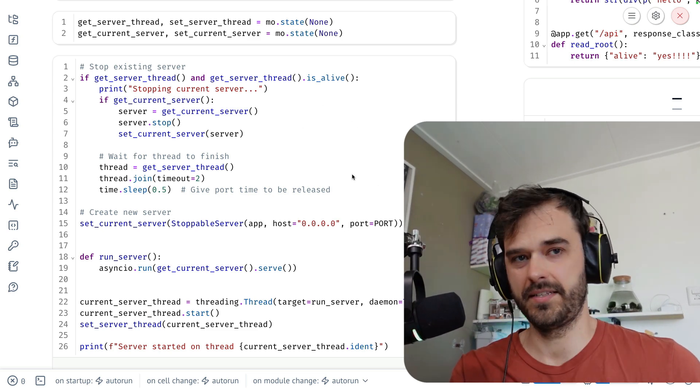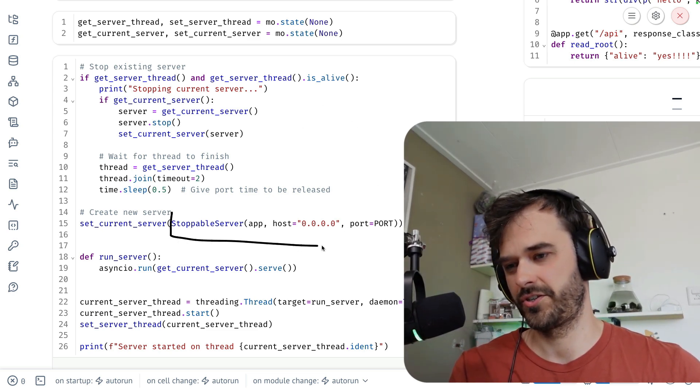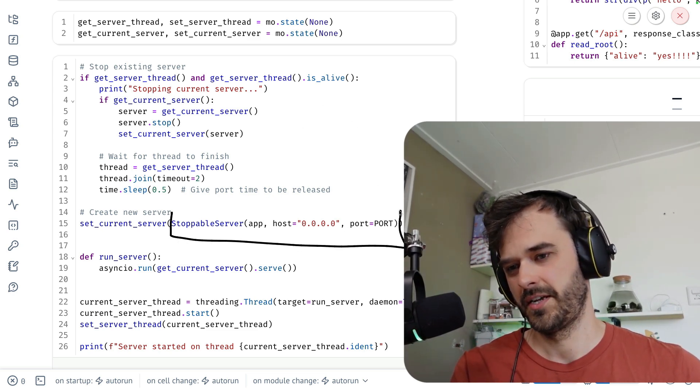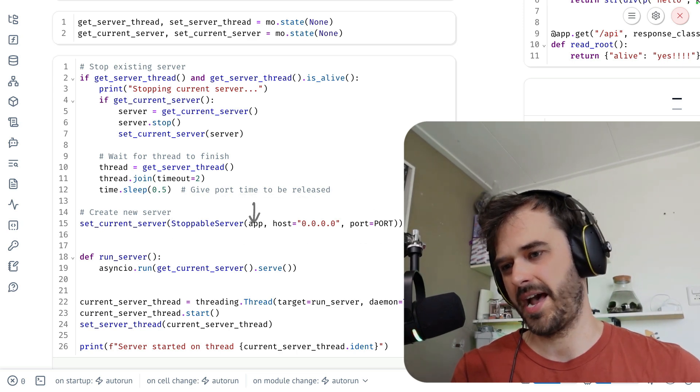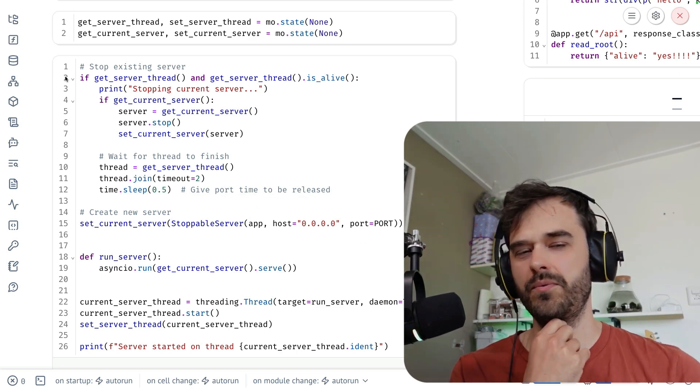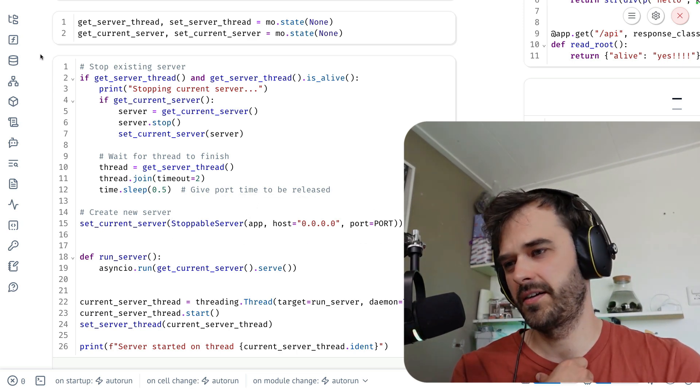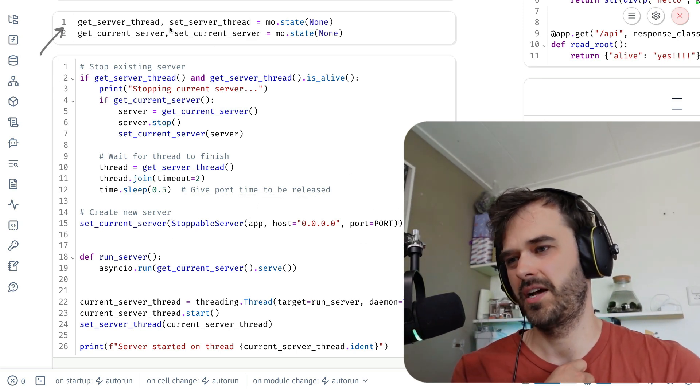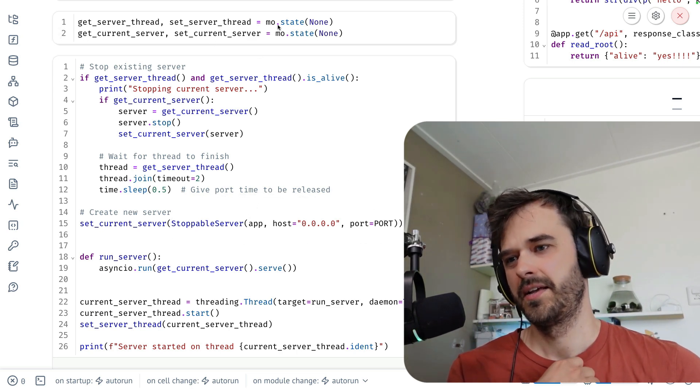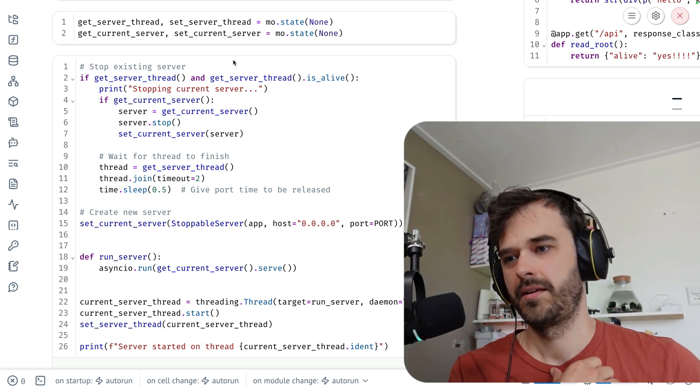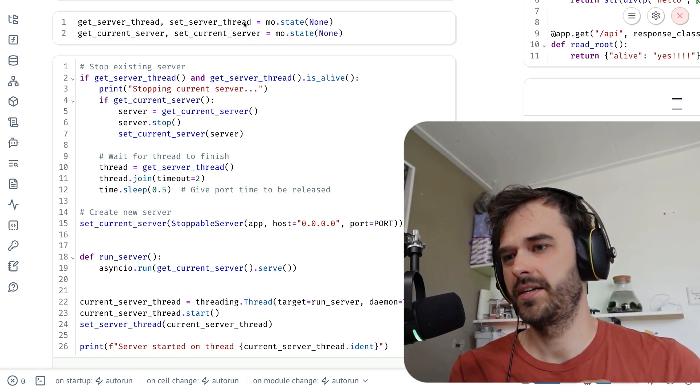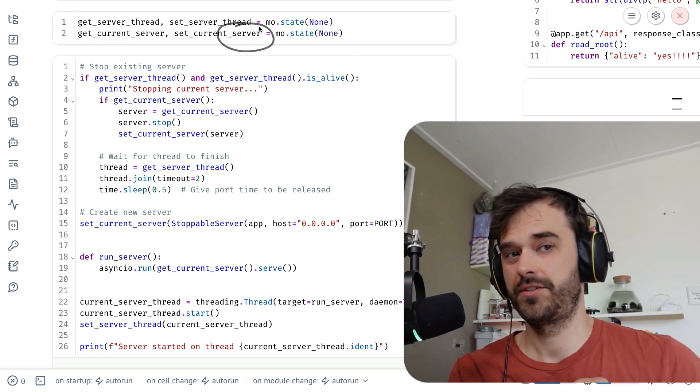And again, this is the cell that we mentioned before. We've got our stoppable server that's going to start over here. That's got our app. But we can also spot these two things on top over here. We're setting these two state variables. One of them is going to contain the current server, and the other one is going to contain the thread that's going to contain that server.